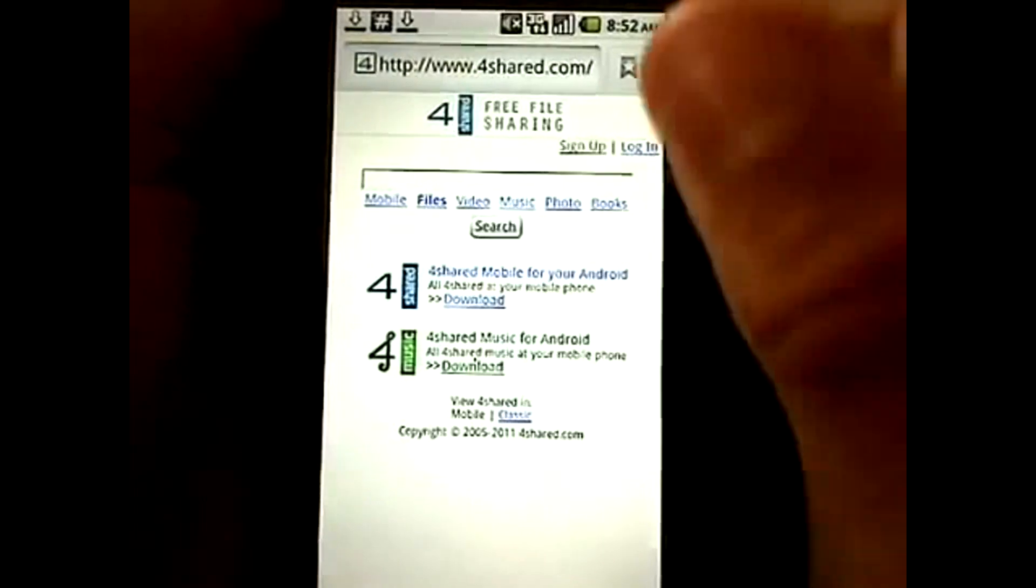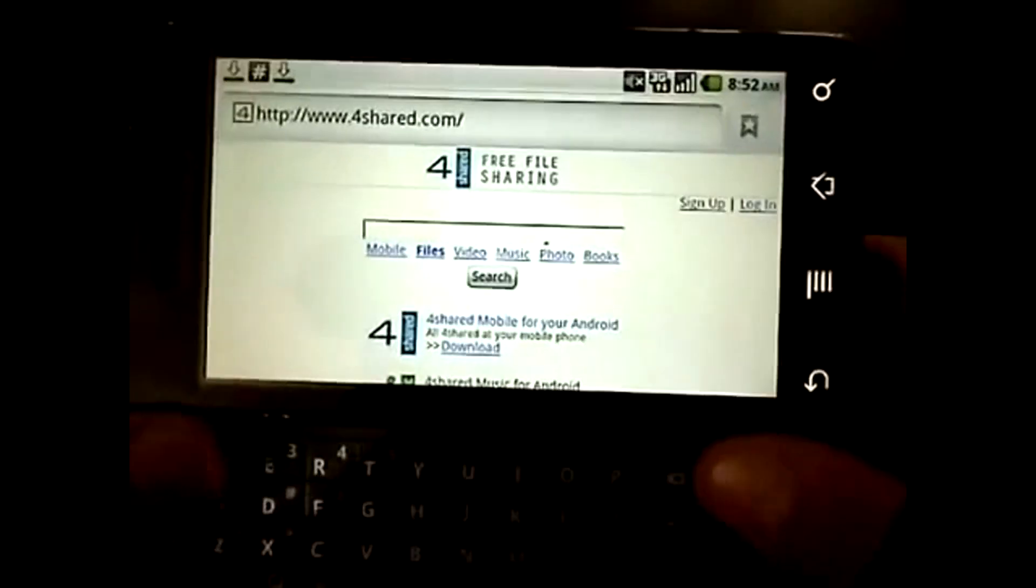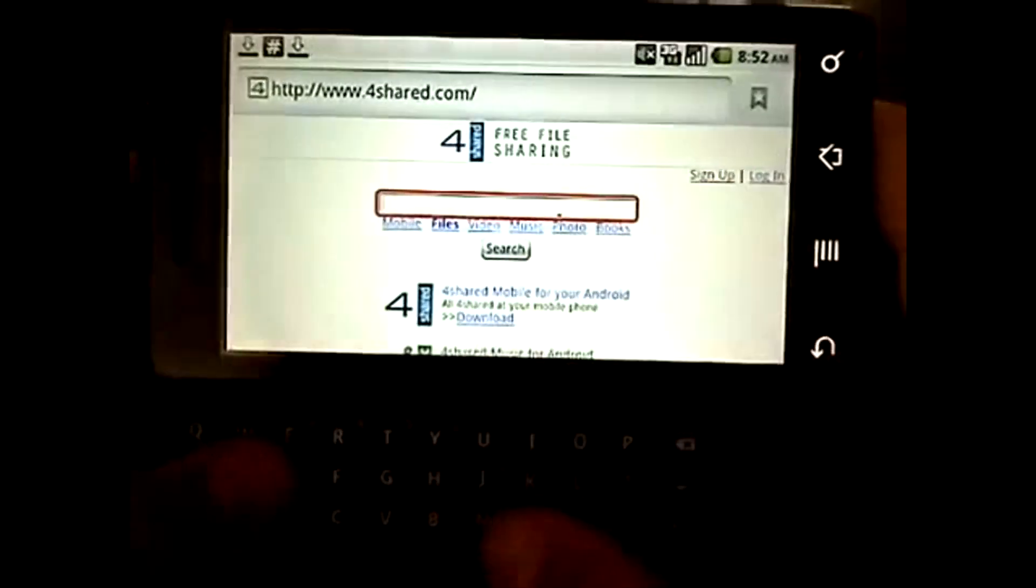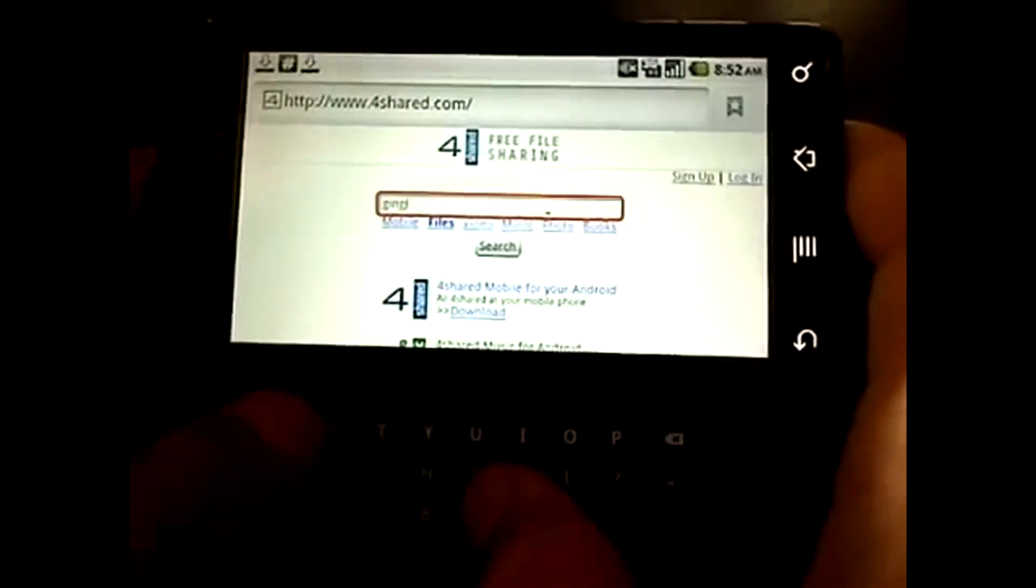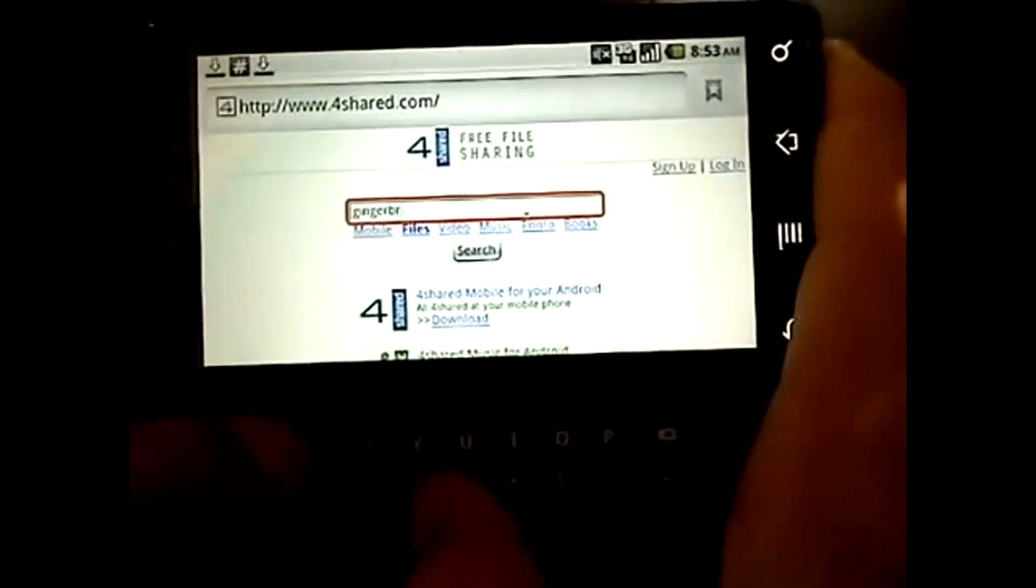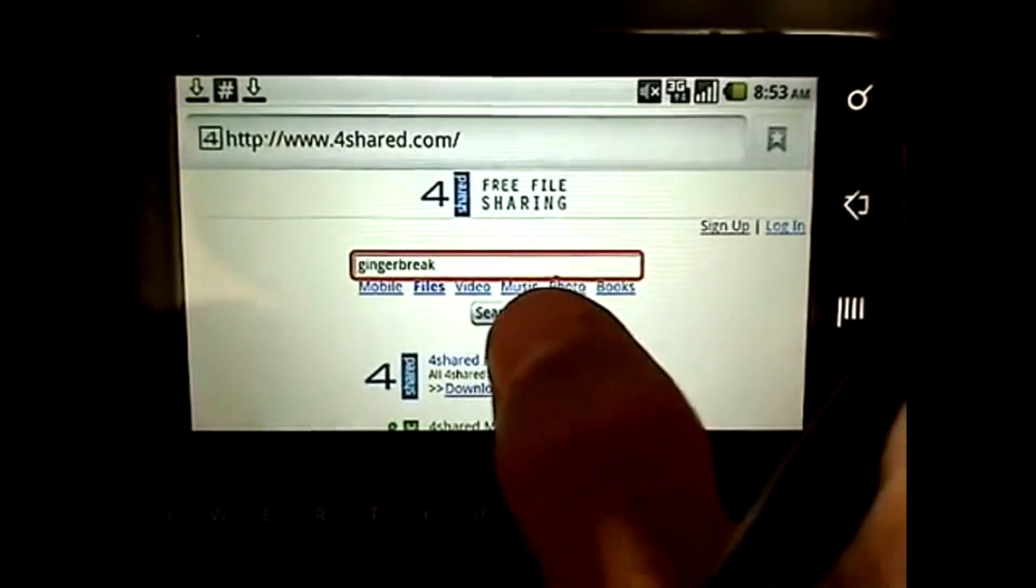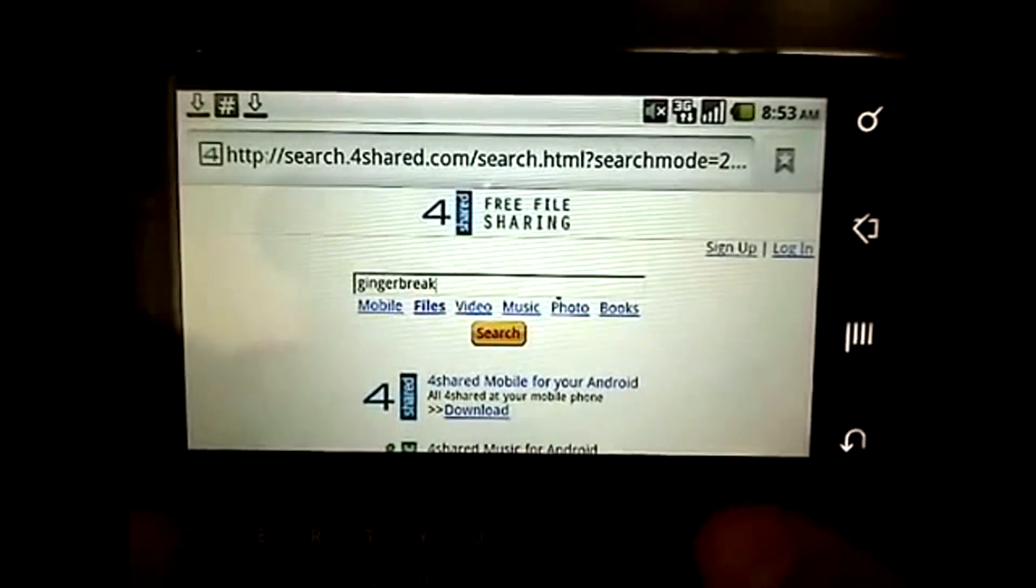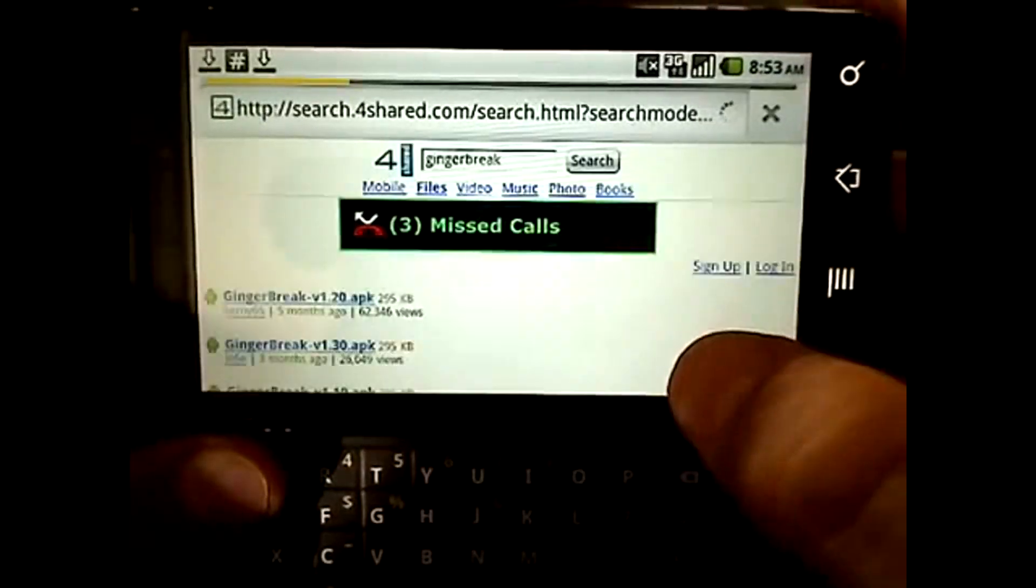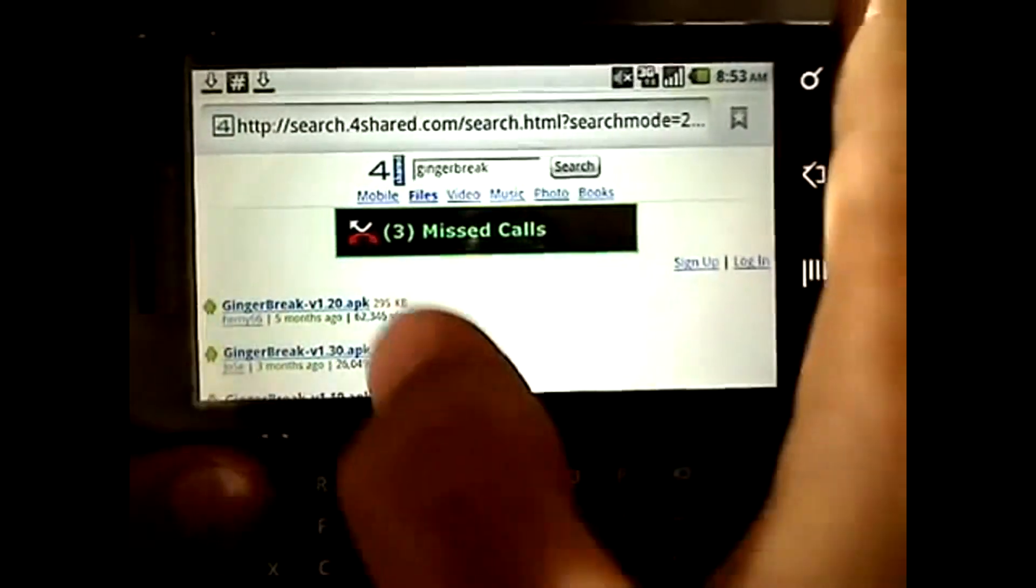Then you're going to have a search bar and you're doing this on your phone. You're going to type in gingerbreak right there, then hit search. It'll load and then you're going to hit this one, the first one right here.